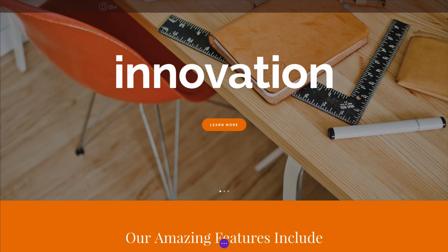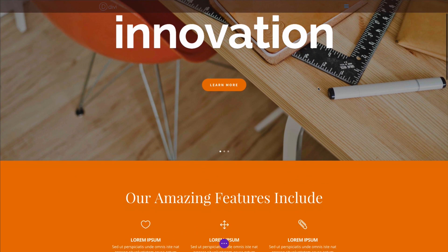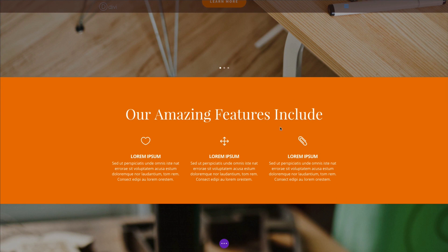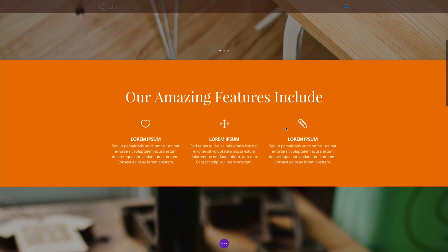You have your main hero section up here. And then below, we have a list of features, the main features of whatever product you may be showcasing. And this is what the blurb module is perfect for.